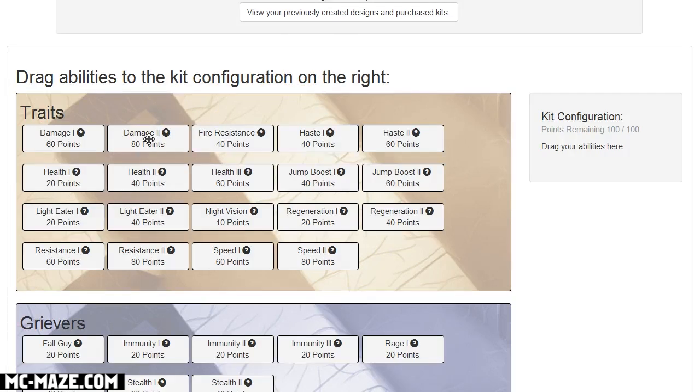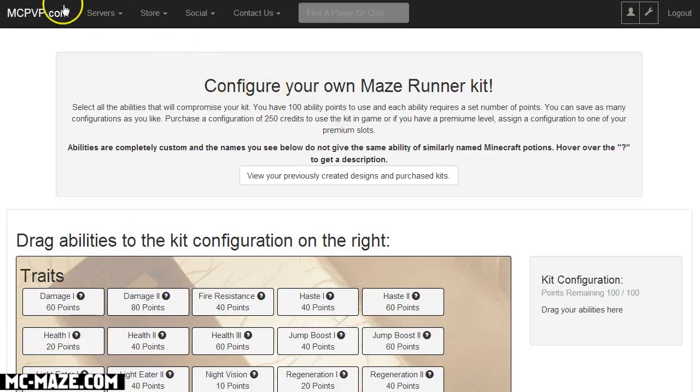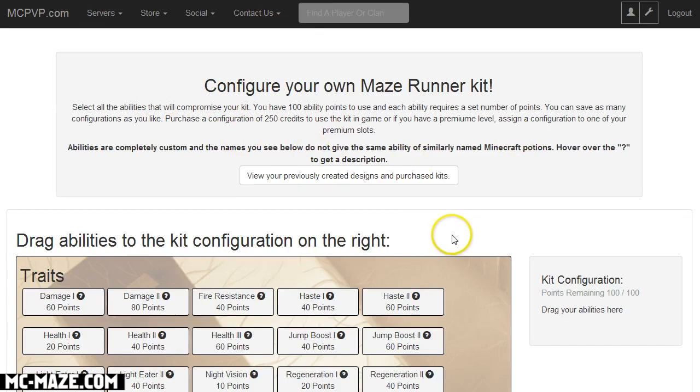Because we're going to do a thing where we will showcase kits that people have designed, like you guys that you guys have designed. Anyway, be sure to check out Maze Runner at mc-maze.com or connect to the hub at mcpvp.com. That's all everybody, see you next time.